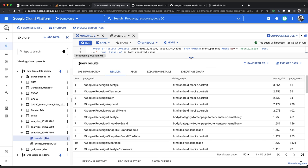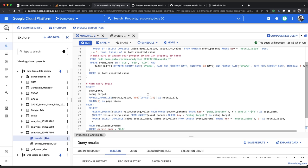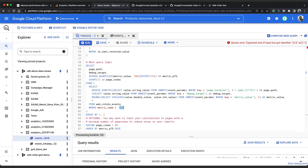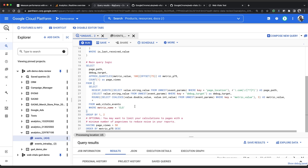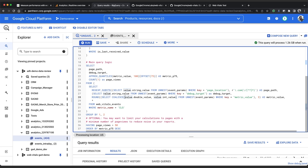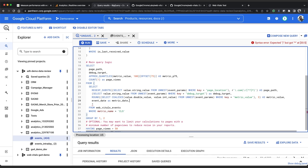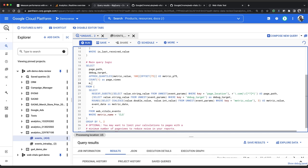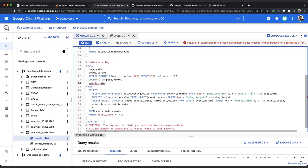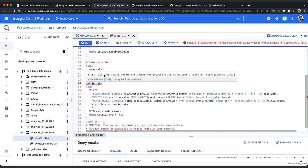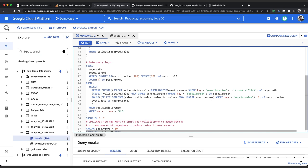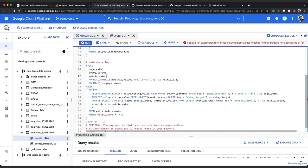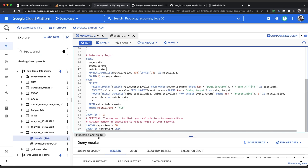Now we can tweak this query to monitor any of the core web vitals simply by changing this where condition. If we change it to LCP or FID we'll get the worst performing parts and elements for each of those metrics. We could also add the event date as metric date in the subquery and group by the first three columns so that we can monitor changes over time.